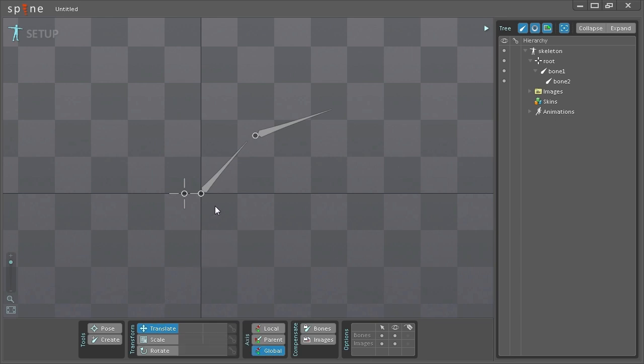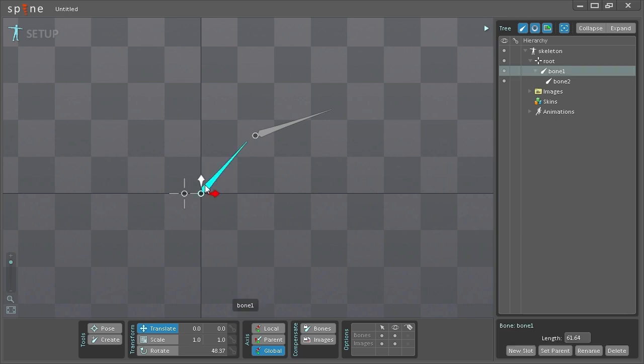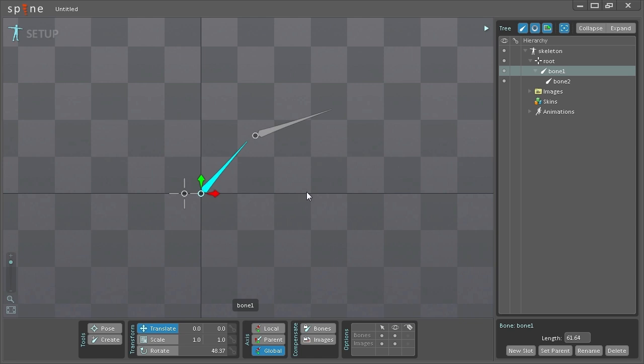As you can see I have these bones created here. I'm just going to select the first one here and you can see currently I have global selected and the axis the y-axis here will be pointing directly upwards while the x-axis here will be pointing along the x-axis.